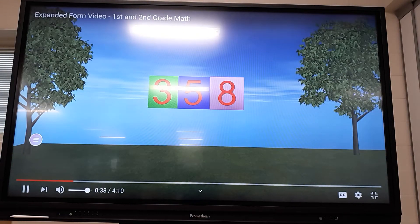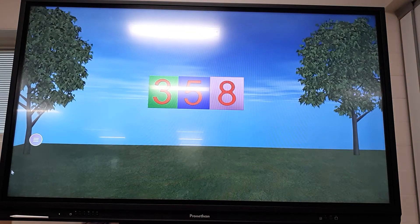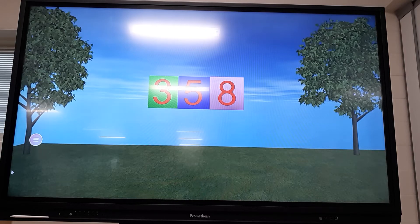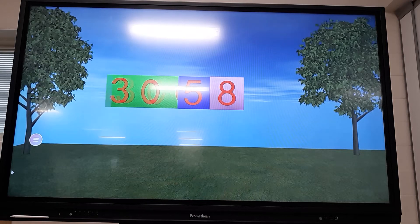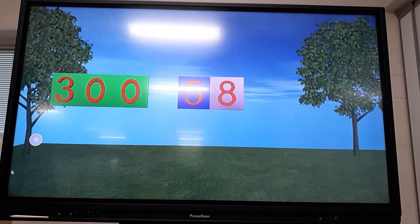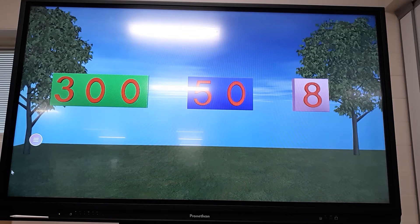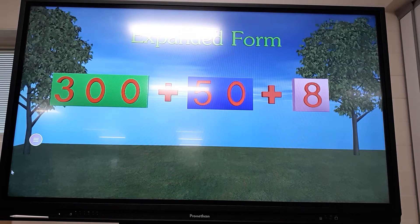Here is the number 358. This number is in standard form. If we were asked to put this number in expanded form, the first thing we need to know is how much each digit is worth. The 3 is in the hundreds place, so it's worth 300. The 5 is worth 50 because it's in the tens place. The 8 is worth 8 because it's in the ones place. So 358 in expanded form is 300 plus 50 plus 8 — just like a slinky pulled apart, this number is stretched out.